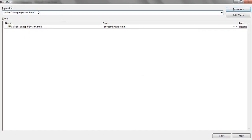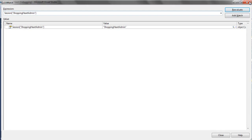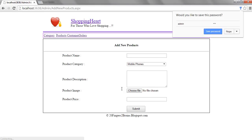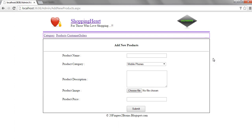As you can see the value of the session is shopping cart admin and this session we are going to use in other pages. Now from here we are going to redirect to admin and add new products.aspx. So as you can see we are inside the admin panel.